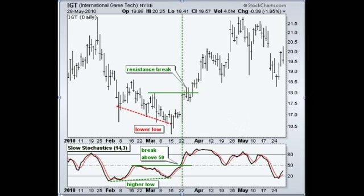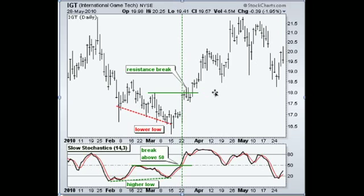Let's look at a couple examples here of some bullish and bearish divergence using stochastics. We're going to use International Game Technology here. You can see the trading of the stock, and then we're going to use the slow stochastic down on the bottom here.